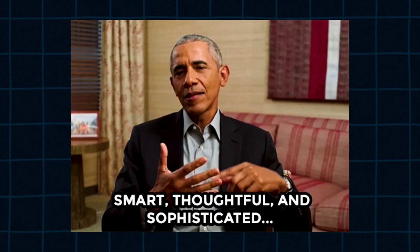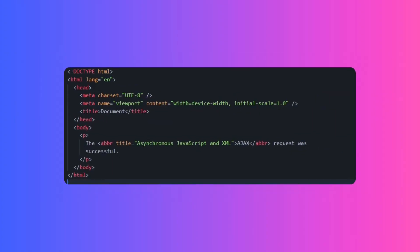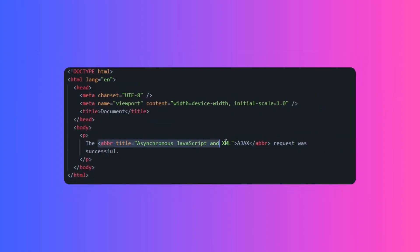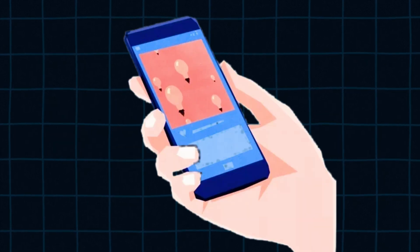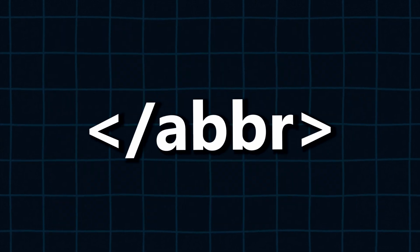Let's kick things off with a tag that oozes sophistication: the abbreviation tag. Ever wanted your acronyms to explain themselves? This tag lets you wrap abbreviations in a title attribute, so when users hover over them, the full meaning appears. Google loves accessibility, and this tag screams SEO gold. Hovering doesn't work on mobile — here's the workaround: combine the abbreviation tag with tooltips or alternate hints for a seamless experience.